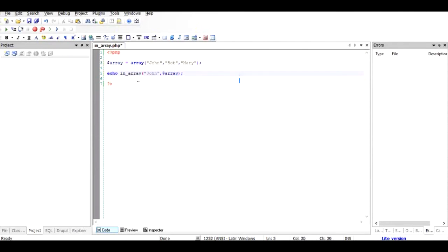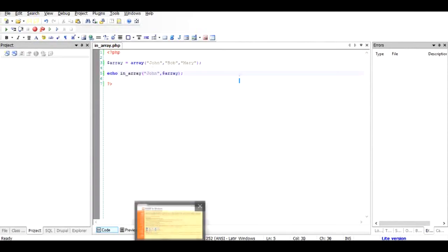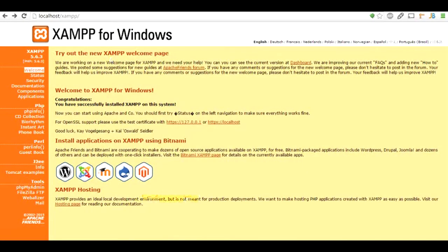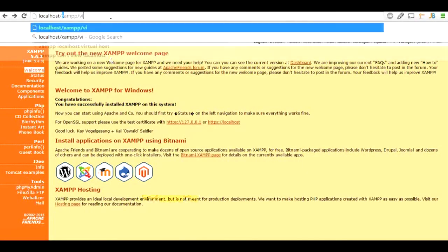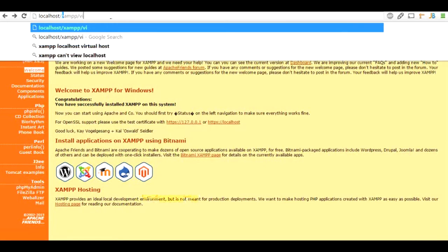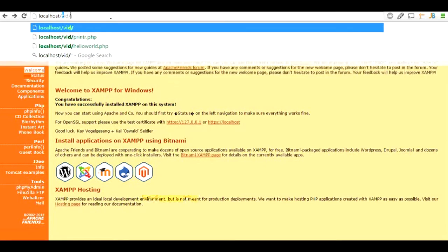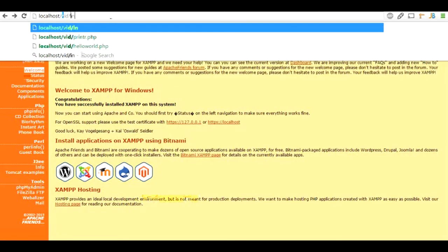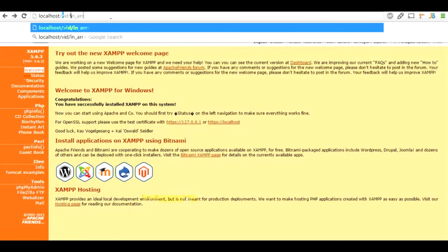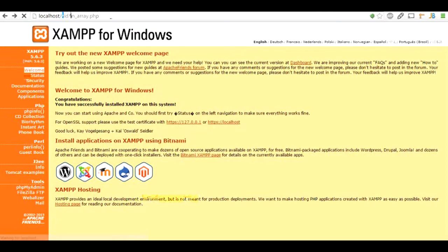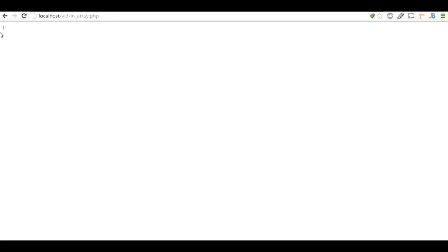And if I run this file in the browser I should be able to see that the John name has been found and the value returned is true. Let's run it and check it out. I just type the URL of the file. Okay so the name John has been found and the value that has been returned is one which indicates true.